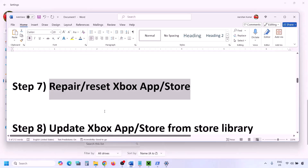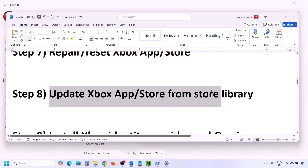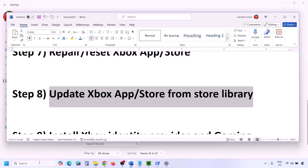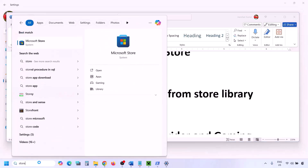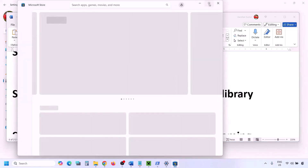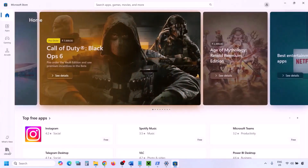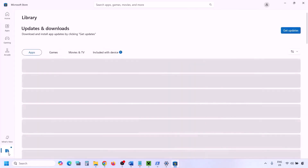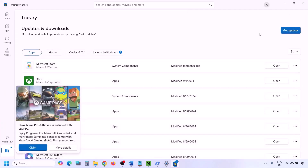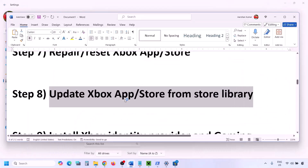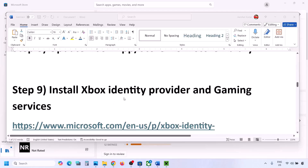The next step is to update Xbox app and Microsoft Store from the Store Library. Open Microsoft Store, click on Library in the bottom left, then click Get Updates or Update All. Once everything is up to date, check again.